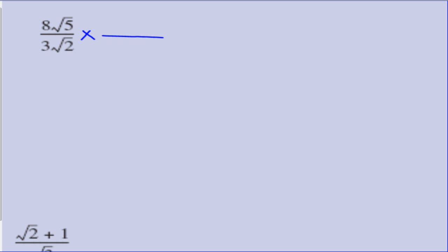Moving on to some harder examples. Here we have surds on both the top and the bottom with coefficients. How do we deal with that? There is a surd on the bottom — which one do we pick to rationalise the denominator? Rationalising the denominator means we have to fix the denominator, so we don't need to worry about what is on the top. We just need to worry about the surd on the bottom and multiply it by itself. We maintain the balance of the fraction by multiplying both the top and the bottom by the same number.